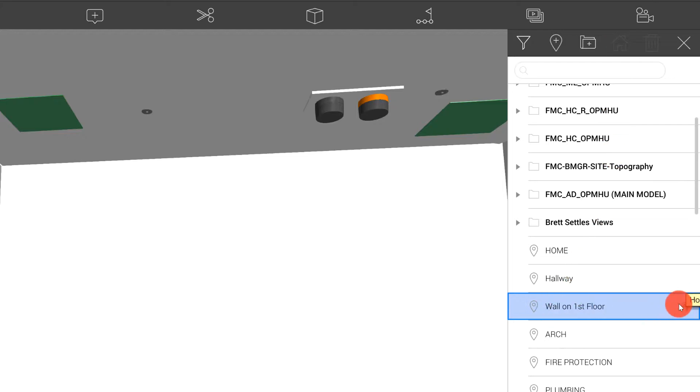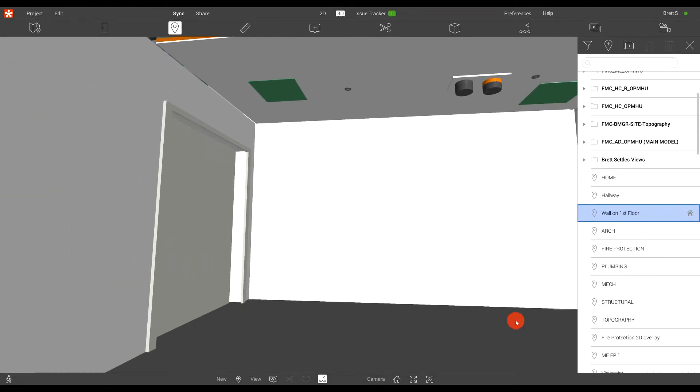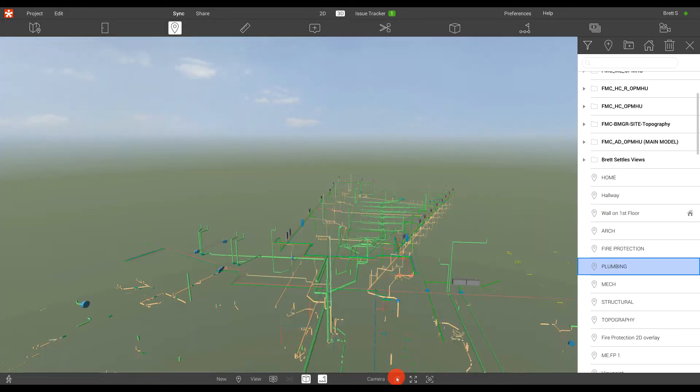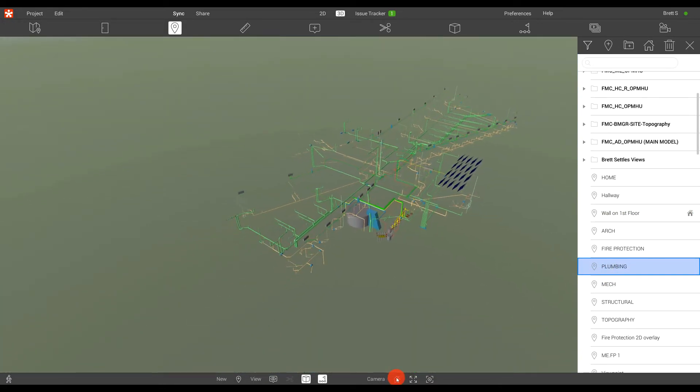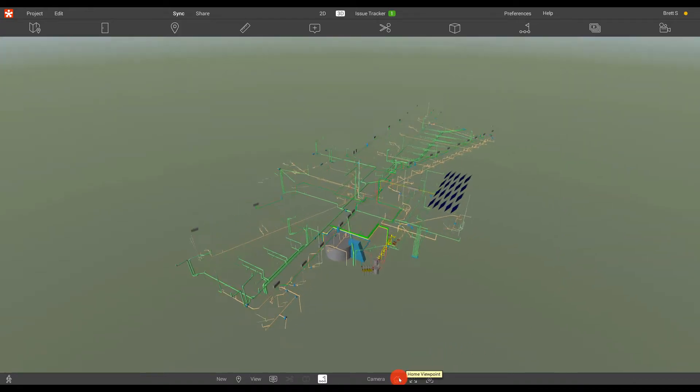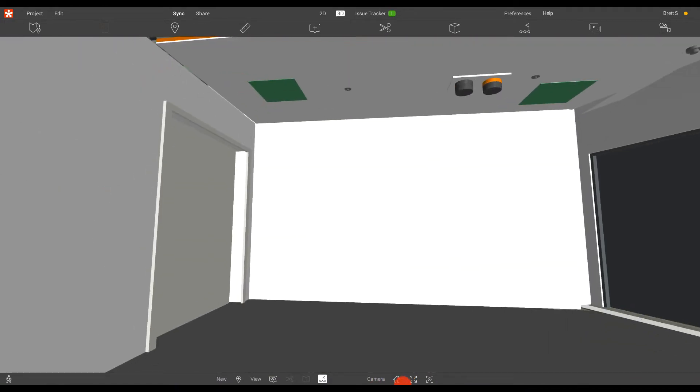This is the initial Home 3D view that I can activate either when I start a project up or simply by choosing the Home button down below. As you'll see, I've changed my view, and if I want to return back to my Home view, I simply click the Home button, and I return back to the view here.